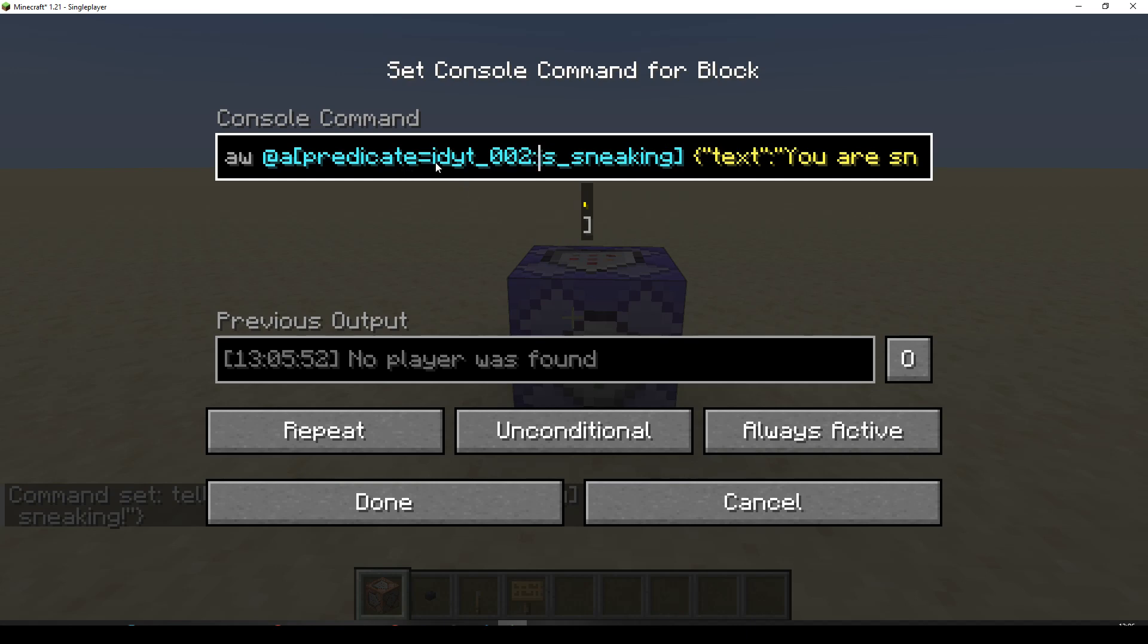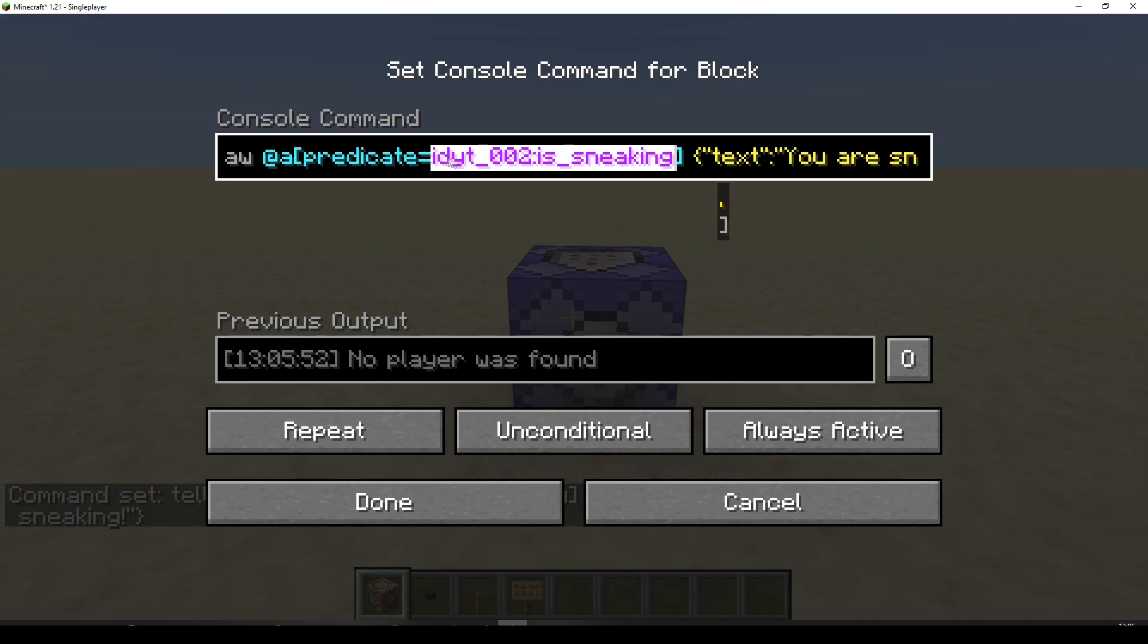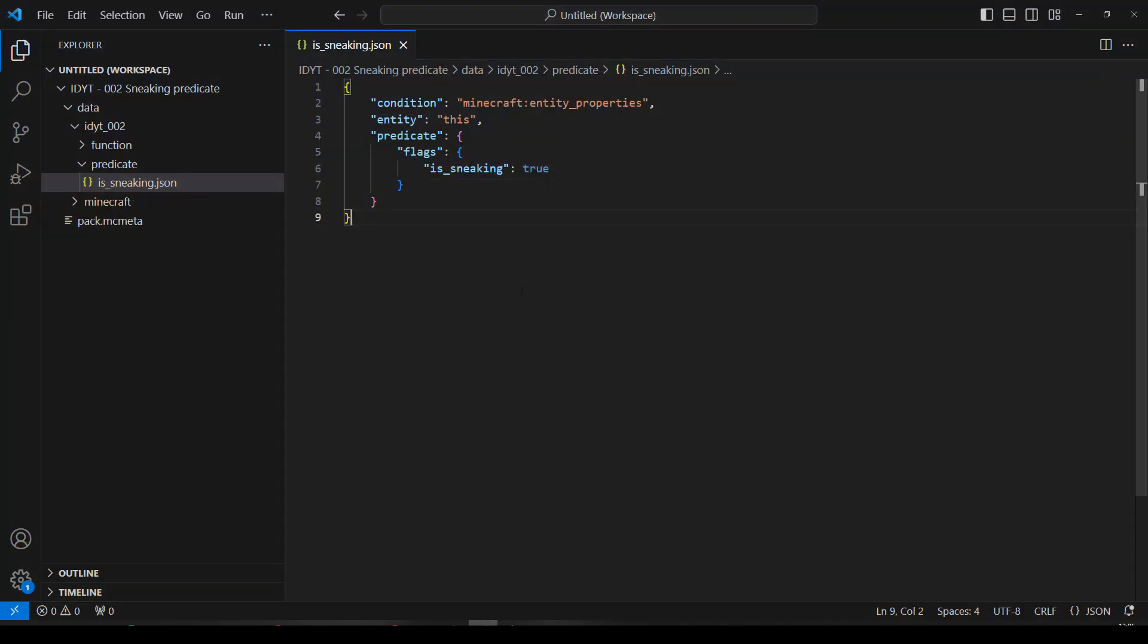Okay. So, let's actually go and look. Where is this? IDYT underscore 0.02, colon, isSneaking. Let's pop back to VS Code. We have IDYT. So, it's our namespace.